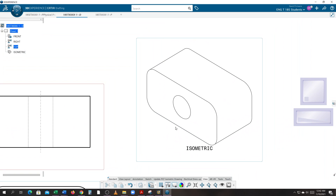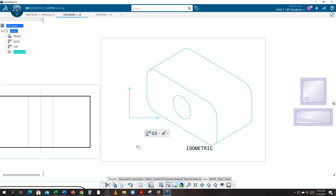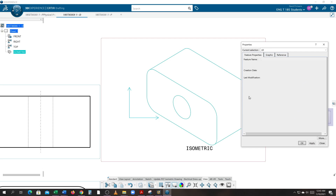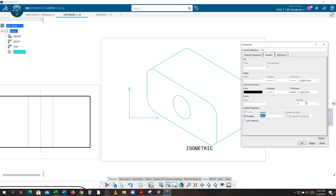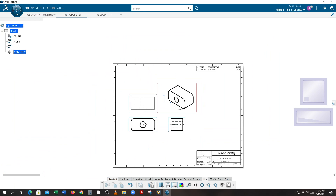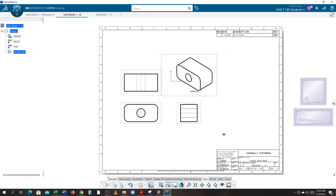You'll notice the line weight isn't thick enough in the isometric view. Double-click the edge of the border to make the iso view active. Highlight everything, right-click on the edge of the part and go to Properties. Change the Graphics to increase the thickness. Since hidden lines and fillets are already off, everything will work out easily. Hit Apply and say OK — now the views are much more pronounced.